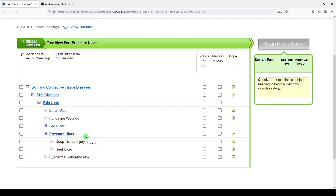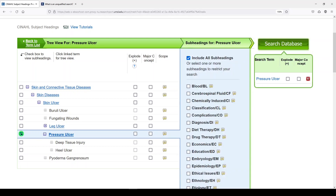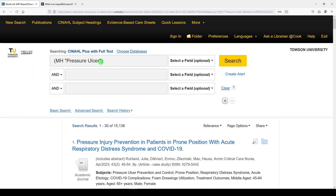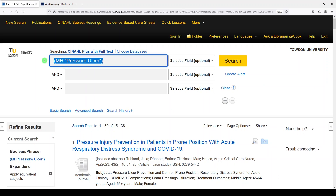We could consider using those in the search, so I'll leave that up to you as the expert searcher if you wanted to try these in the database and see if they bring back meaningful results. If not, let's just pick pressure ulcer, no explode. So I'll select pressure ulcer — we're not looking at any particular subheadings — and then we'll search the database.